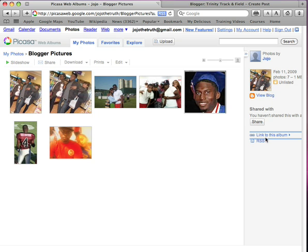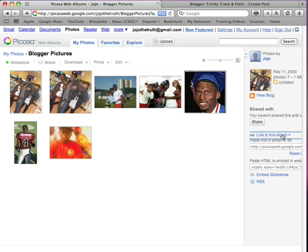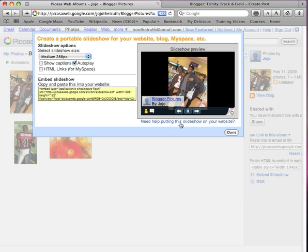To the right hand side it says 'Link to this album.' You click on that and it will show you the link URL, and under that it shows you the embed. You click on 'Embed Slideshow' and this will pop up.